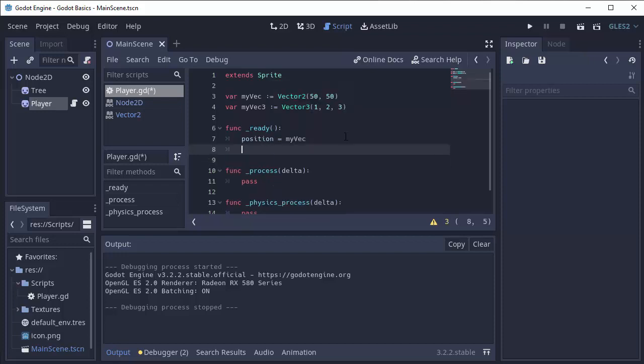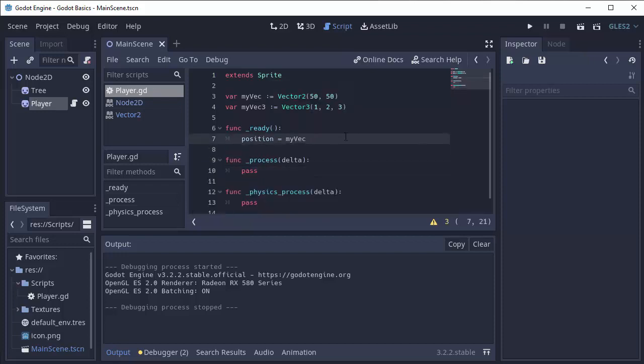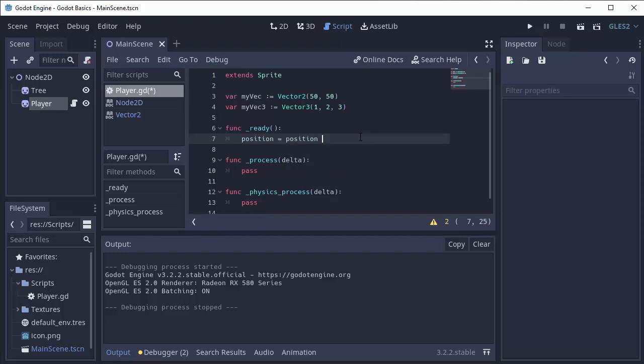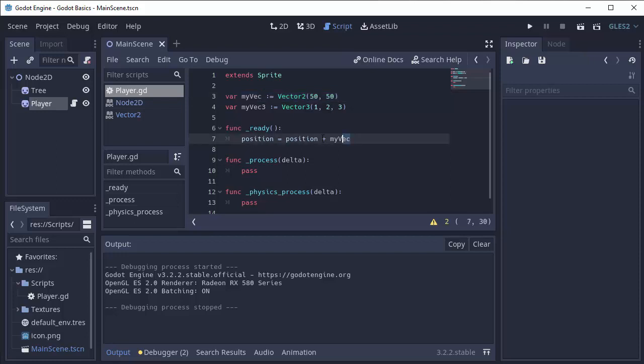We can also add vectors together. For example, I have my position vector, and I can set that equal to itself, plus myVec, which is this vector 2 up here. And that will simply add the x components together of position and myVec, and it'll add the y components together, and it'll give me a new vector and assign it to position.